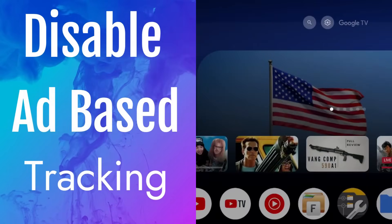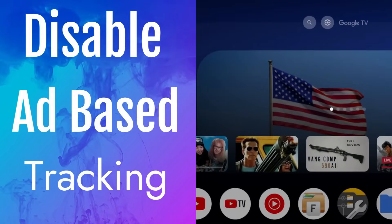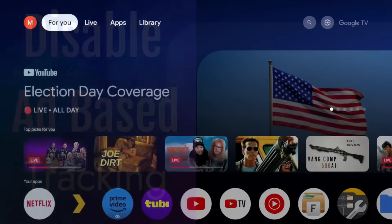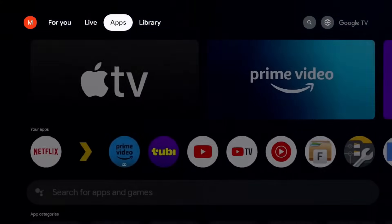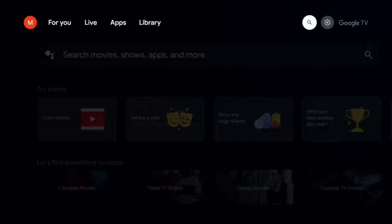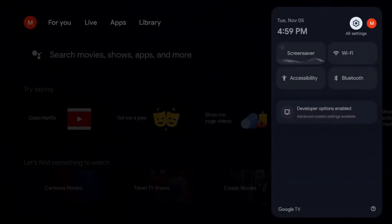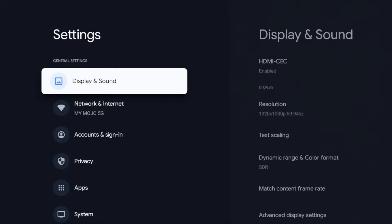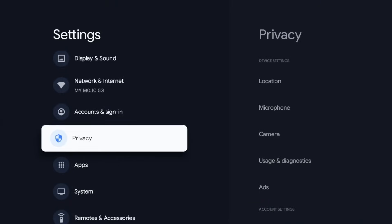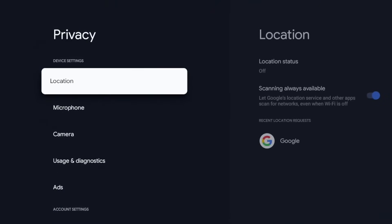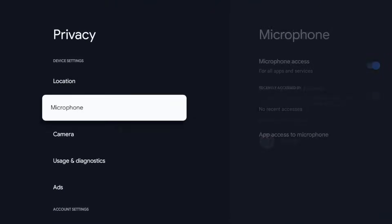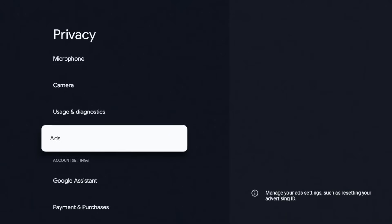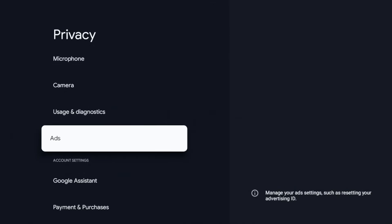All right, so the very next setting is going to be in the same area and this is going to be under your privacy settings. So I'm going to go to my settings, click on it, I'm going to go down to privacy, click on privacy, and we're going to go down to ads. Click on it.